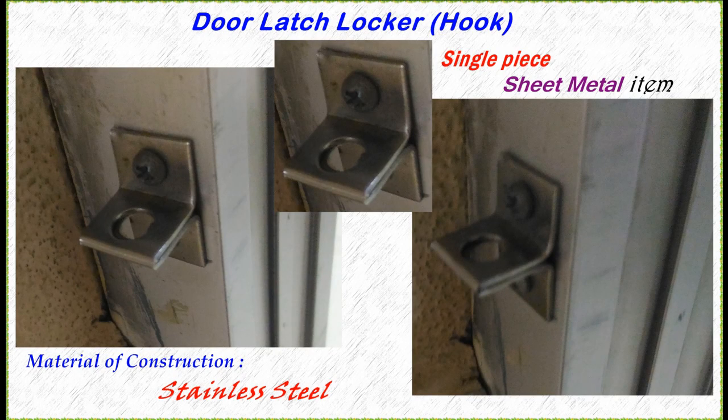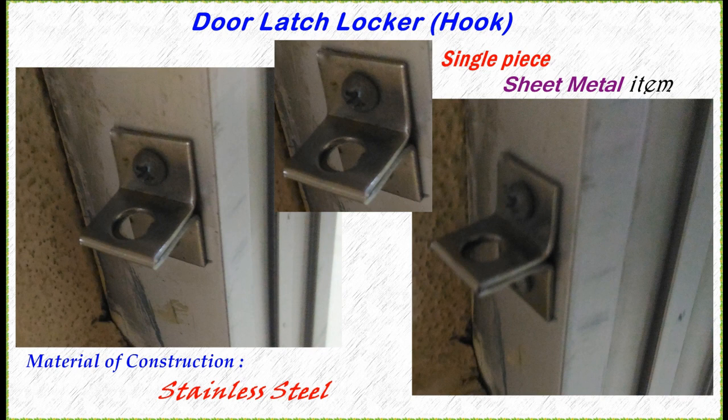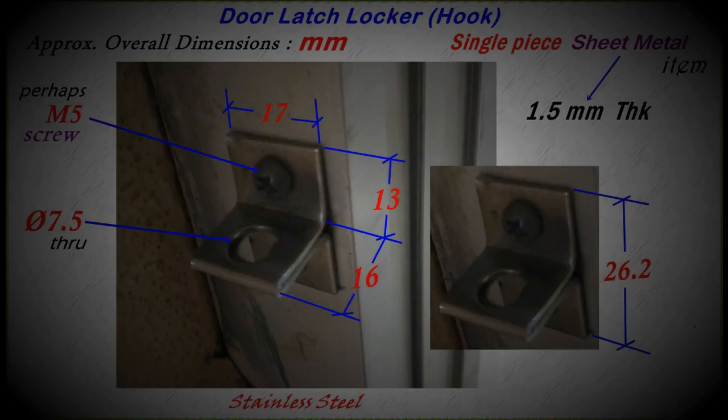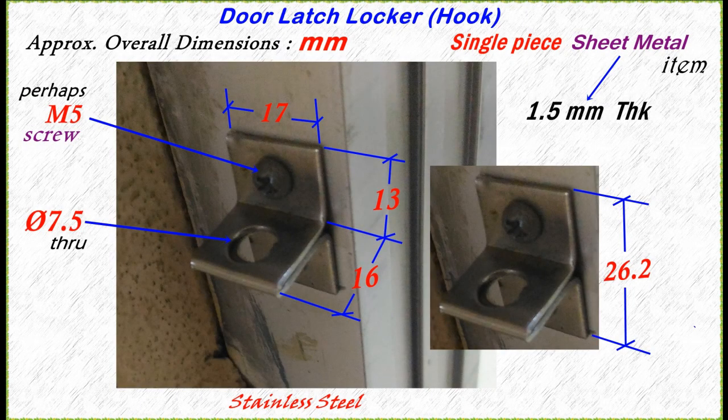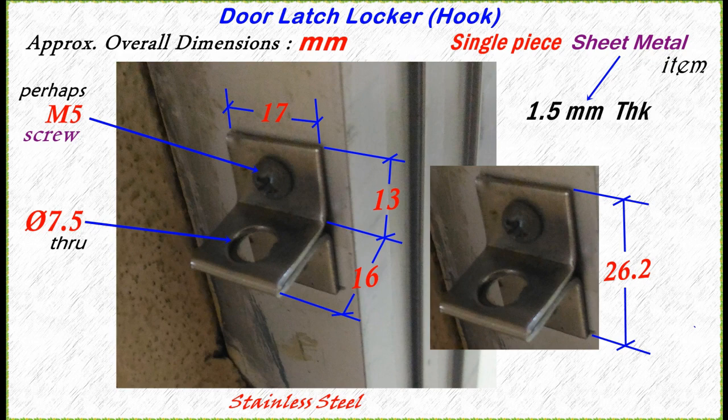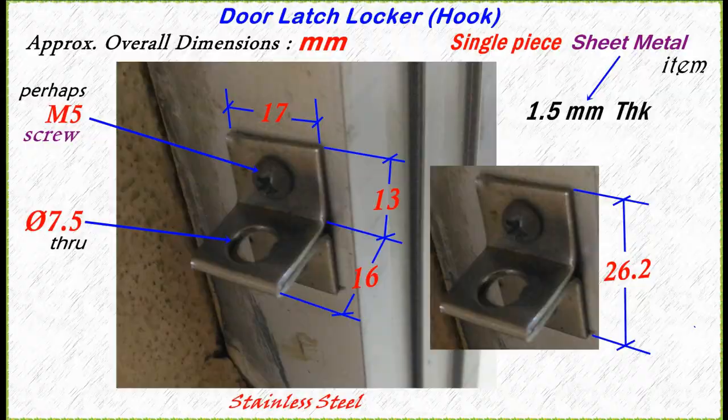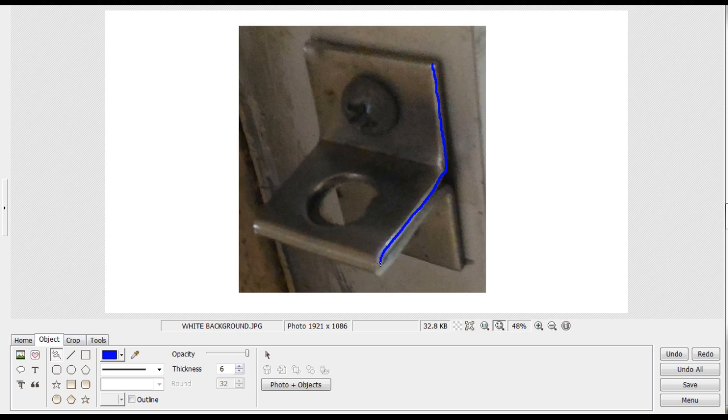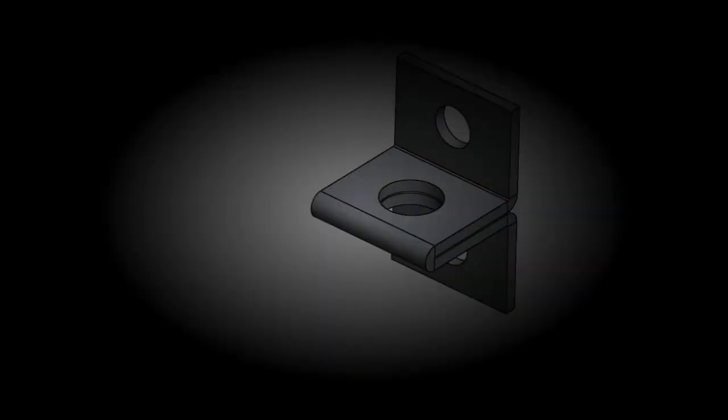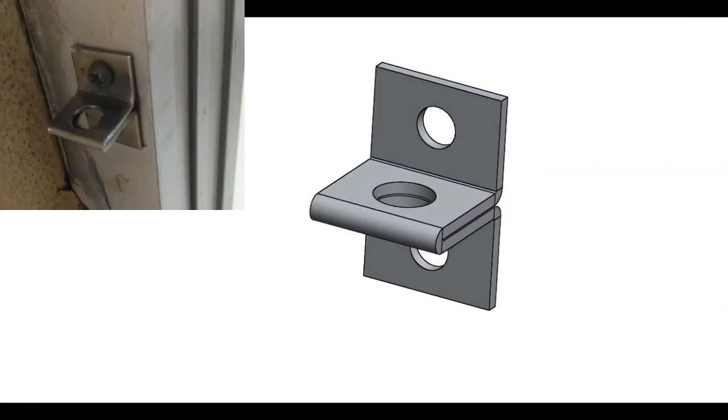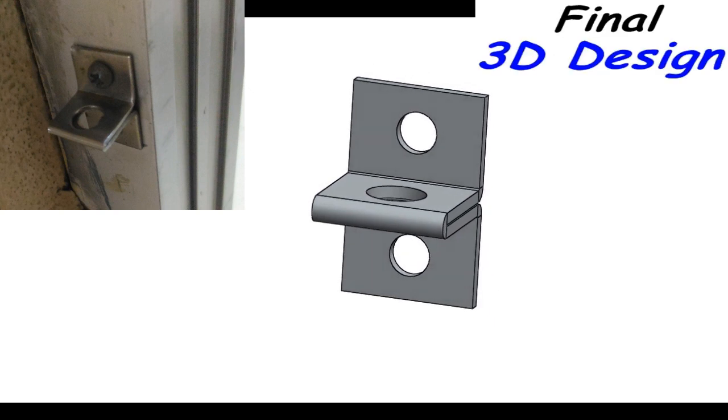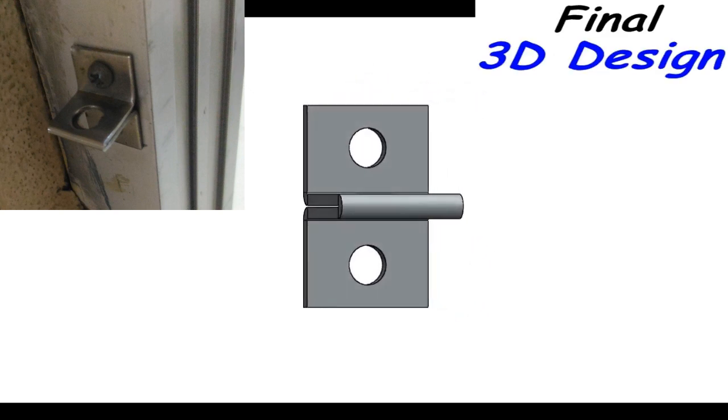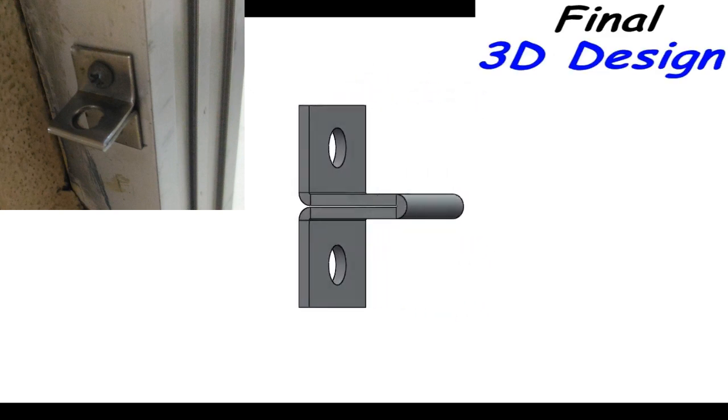Let's explore a door latch locker. This is a single piece sheet metal item. Material of construction: stainless steel. These are the overall dimensions in millimeters. Single piece stainless steel, 1.5 millimeters thick. Single piece sheet metal with 3 bends. Let's illustrate this with a freehand sketch. Weaving the final 3D design with the actual pic.